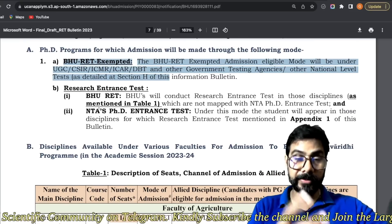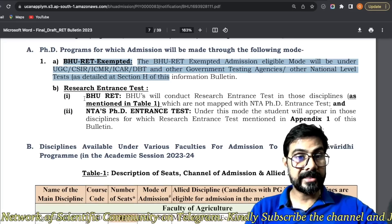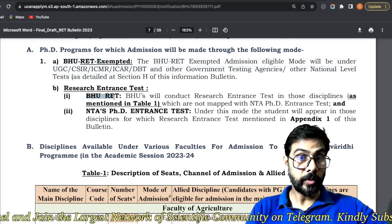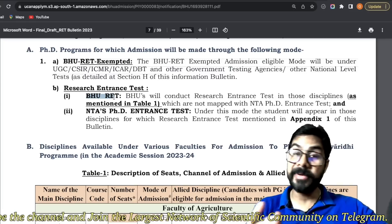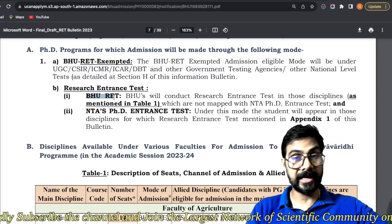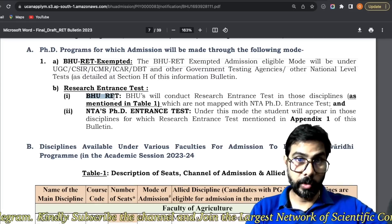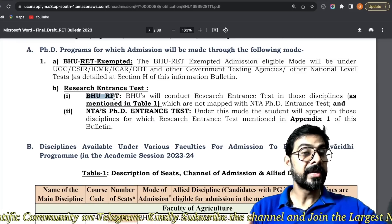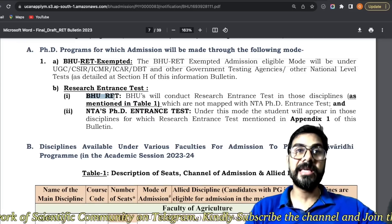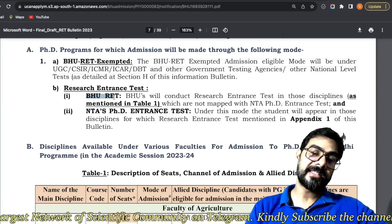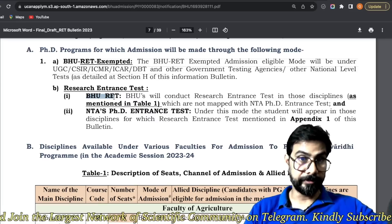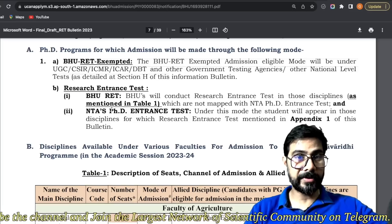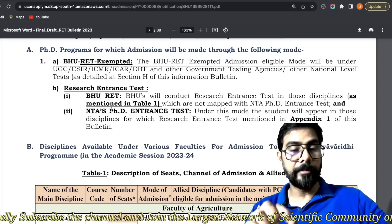Entrance ke andar do options hai — aap entrance de sakte ho ya to jo BHU conduct kara raha hai, which is Research Entrance Test, jo hamesha karata tha, woh abhi bhi kara raha hai. This is a very good initiative from BHU because baaki universities ne — JNU, DU ne — woh cheeze conduct nahi kara, unhone sare ke sare NTA ko de diye. But BHU ne bahut hi different options choose kiye hain, toh yeh samajhna bahut zaroori hai.